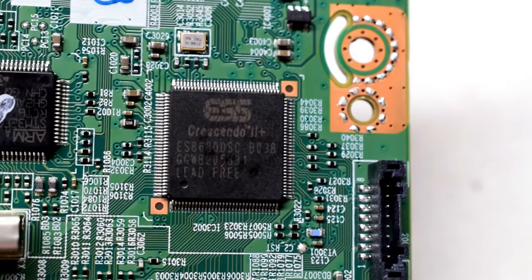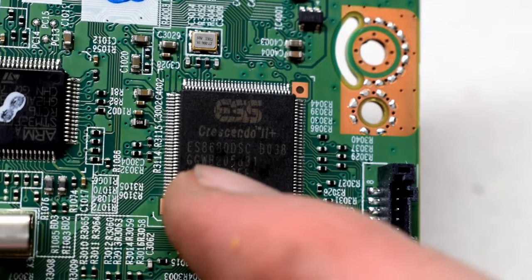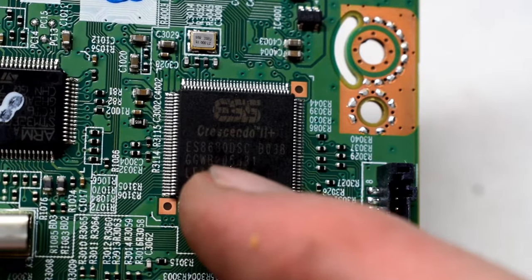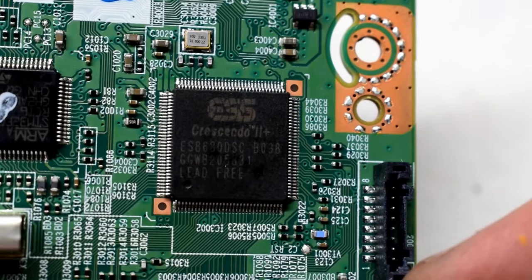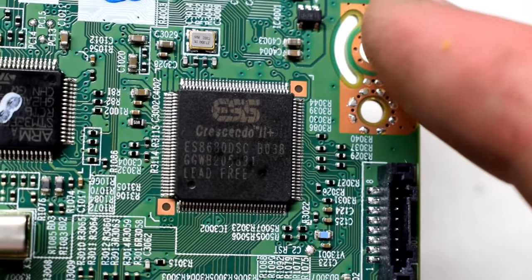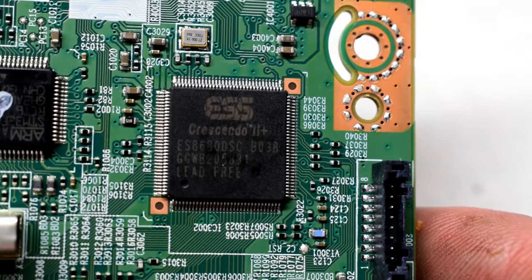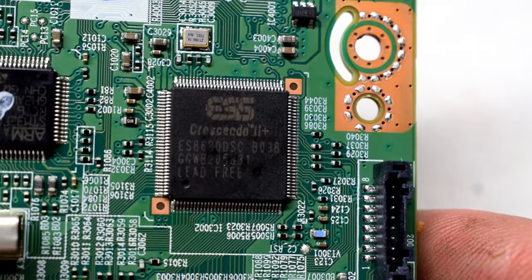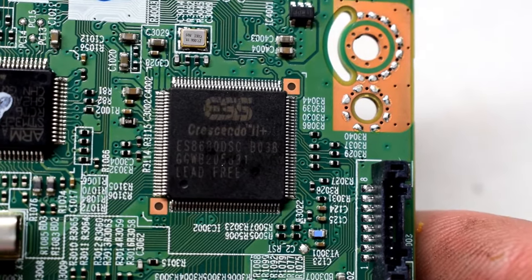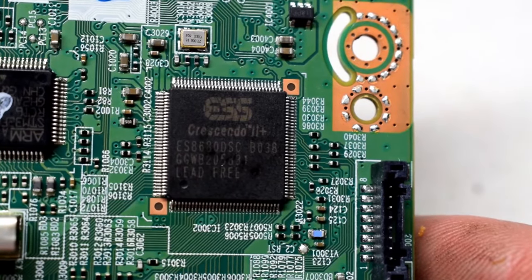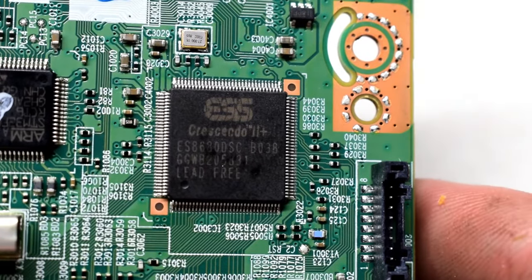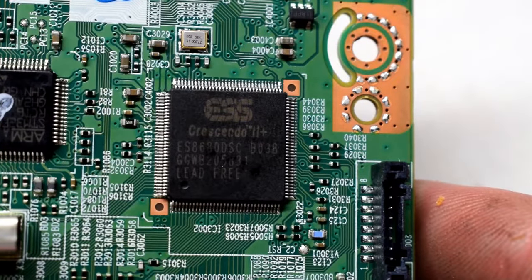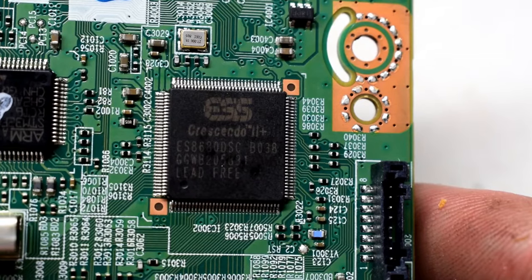I went on eBay, couldn't find it. It's an ES8680DSC. I looked at eBay because sometimes you can order them from China, but they don't sell them individually. It's just not practical to get that because you have to buy a certain amount of quantities. Digi-key doesn't have it.